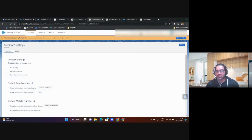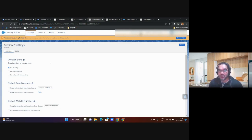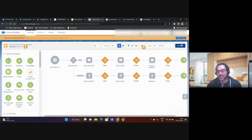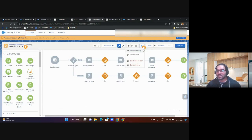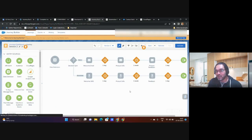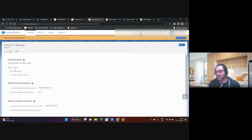The first important thing in journey settings is the contact entry configuration. If you select 'No Entry,' it means if a contact like Laxmi has already entered this journey, she will not enter again no matter what — even if you create a new version of the journey.